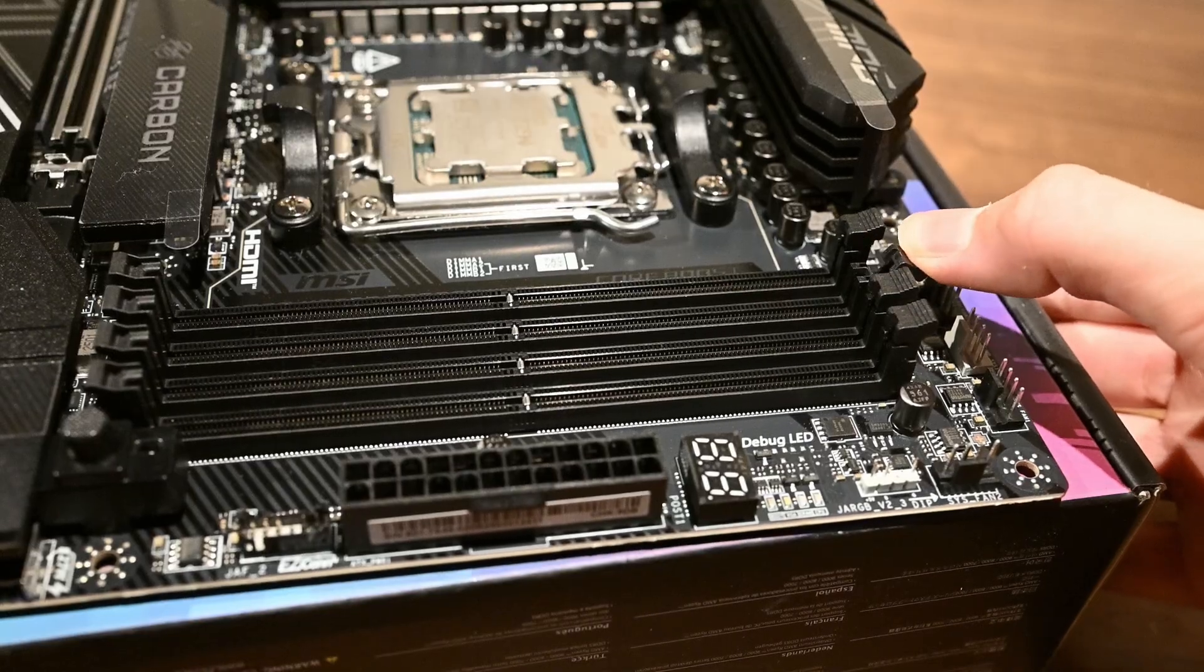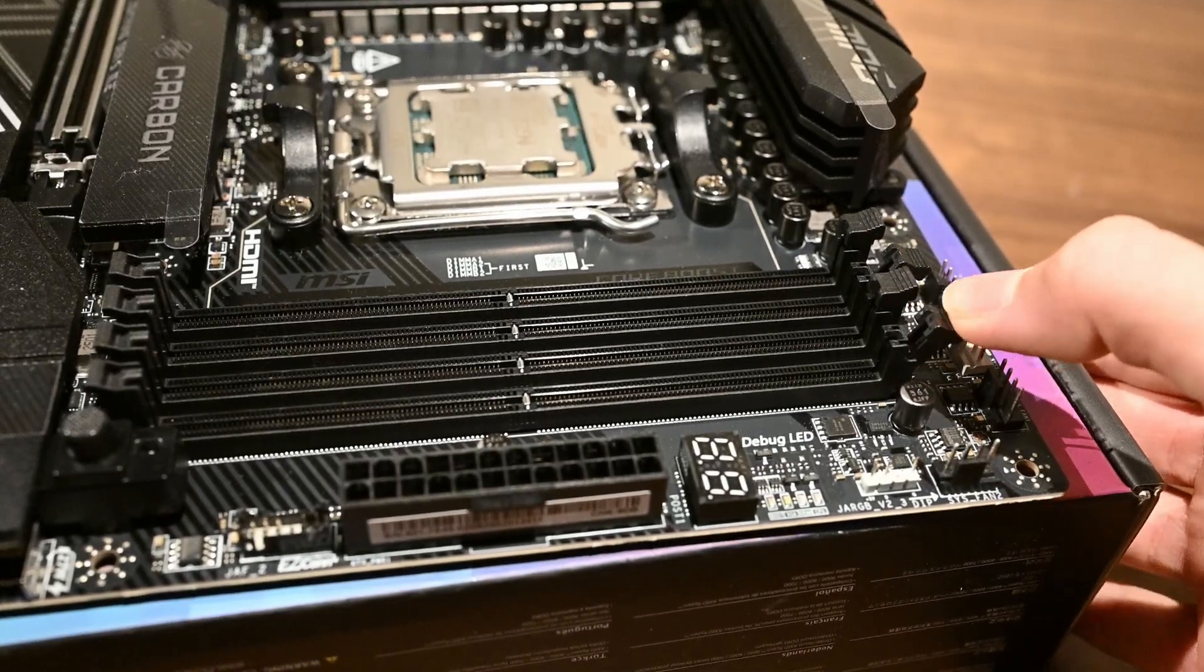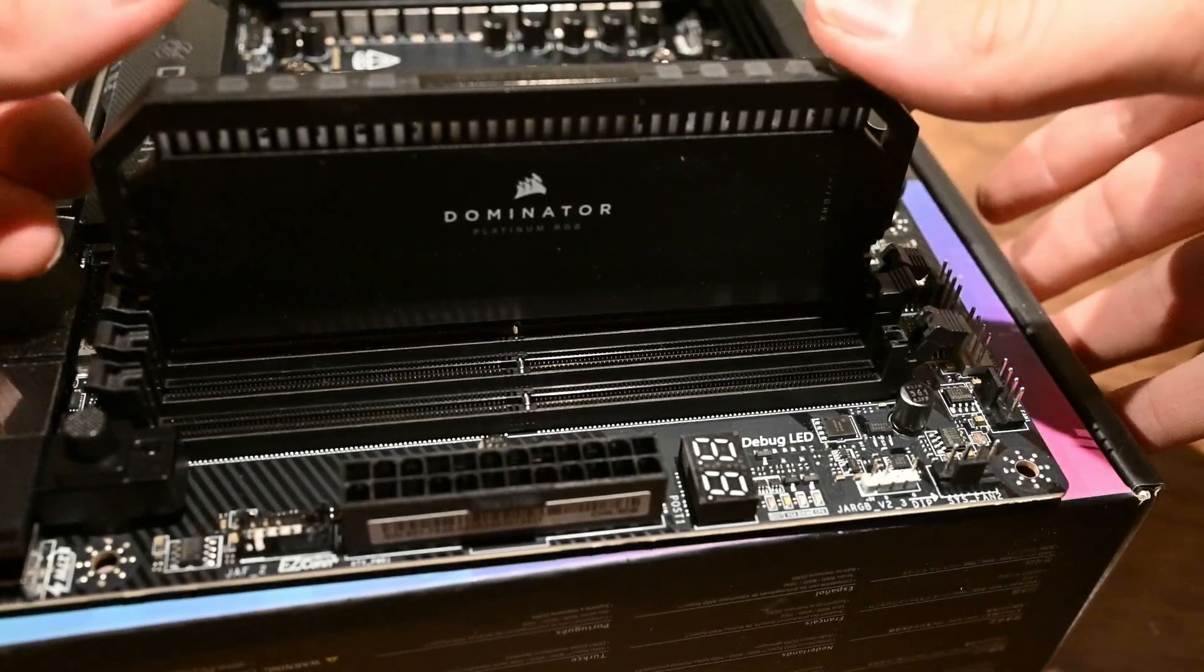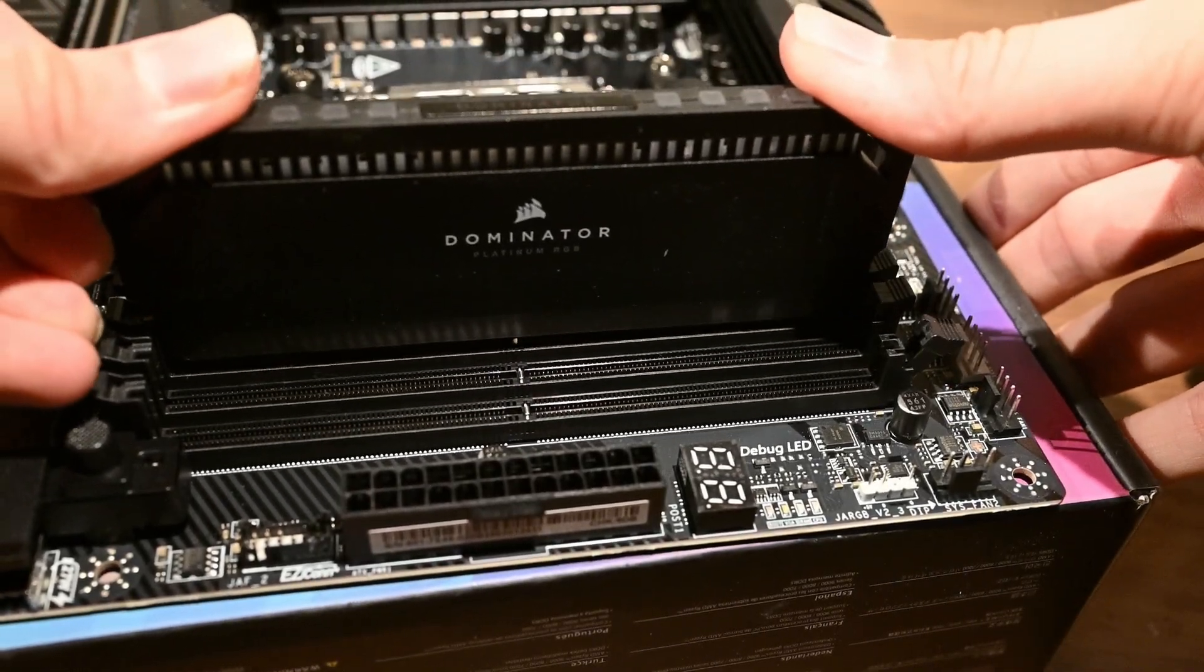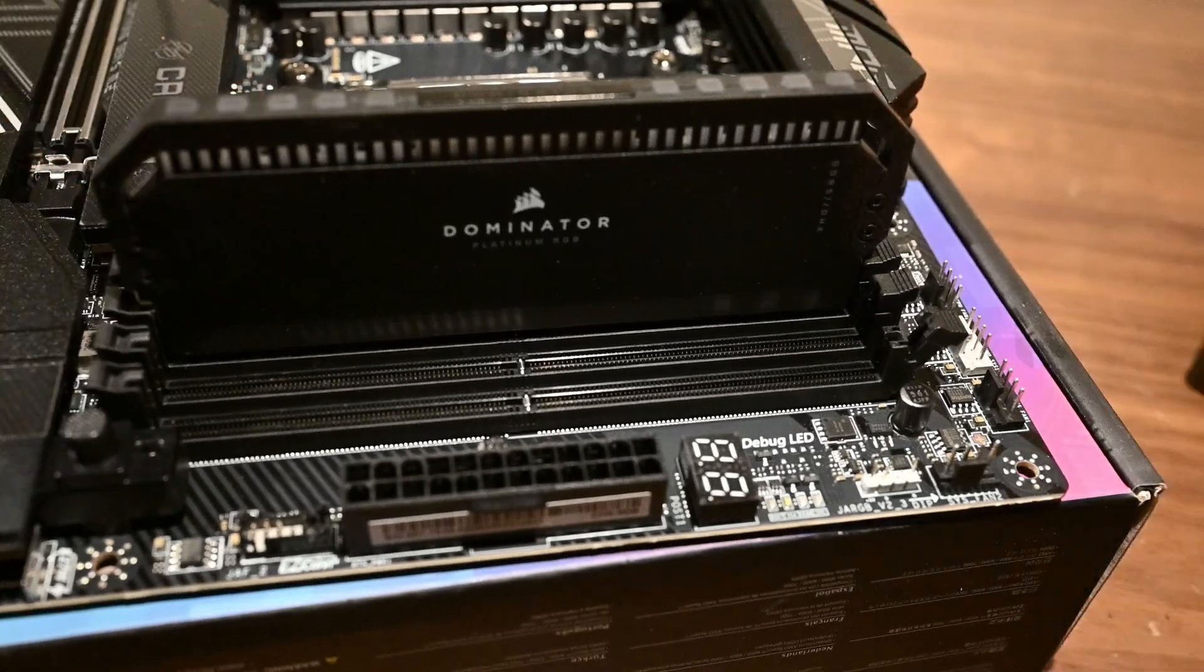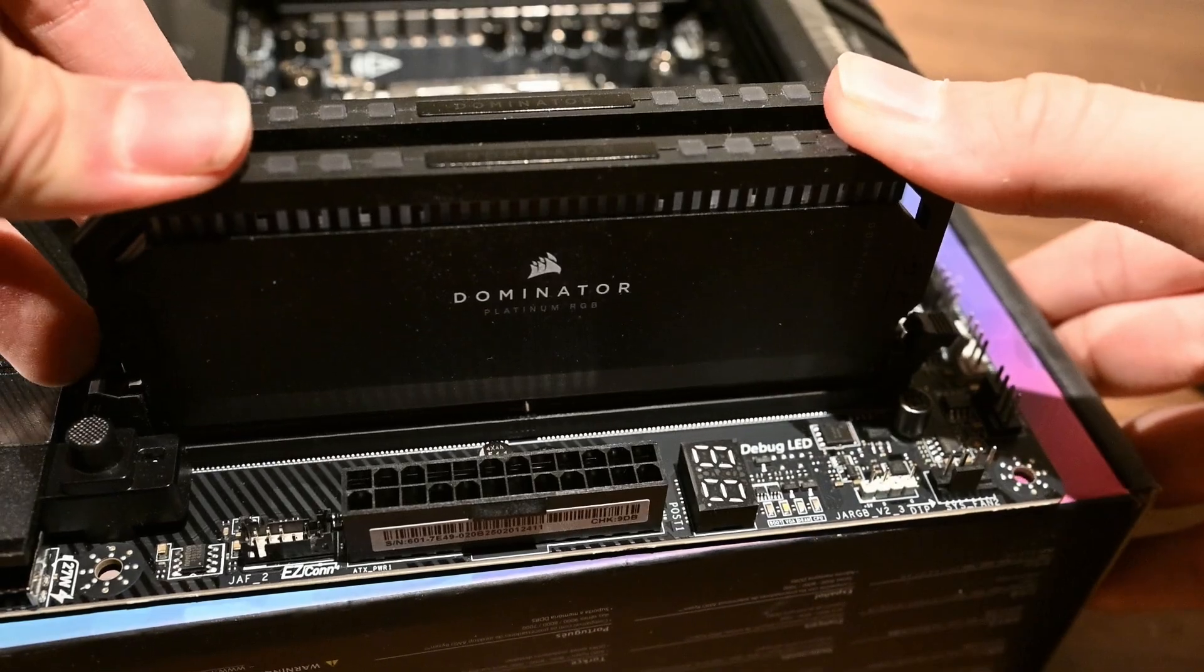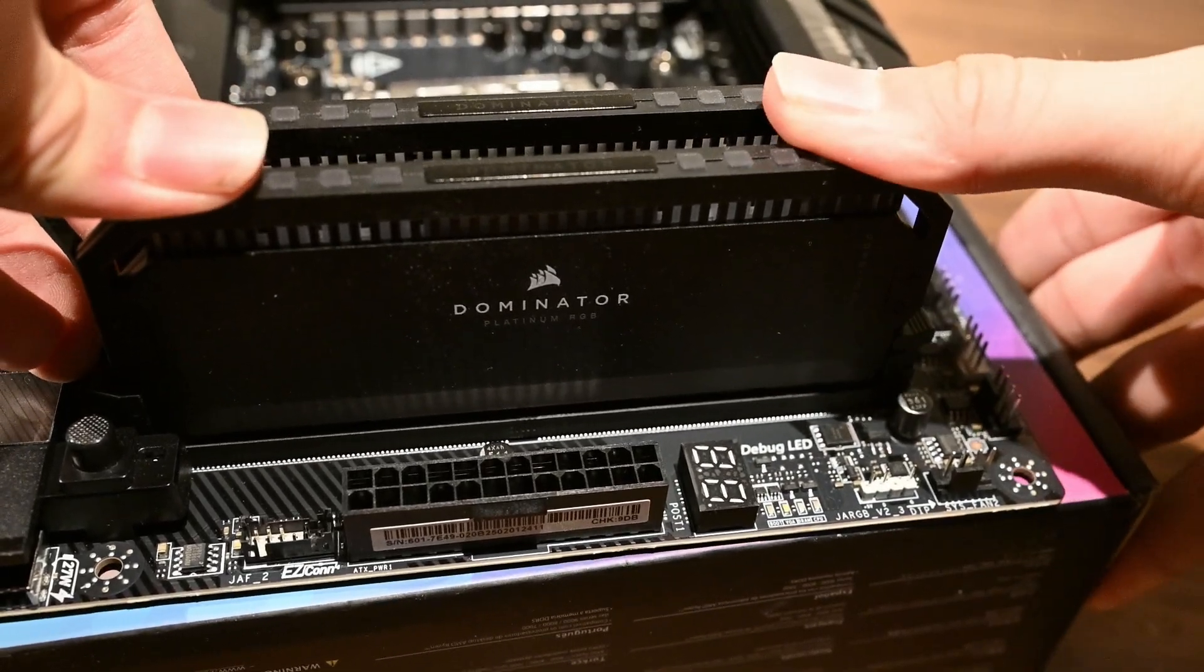Next, we will install 64GB of DDR5 RAM into the second and fourth slot on the motherboard. 64GB is usually overkill for most tasks, but it's essential for some video editing and 3D modeling workloads.